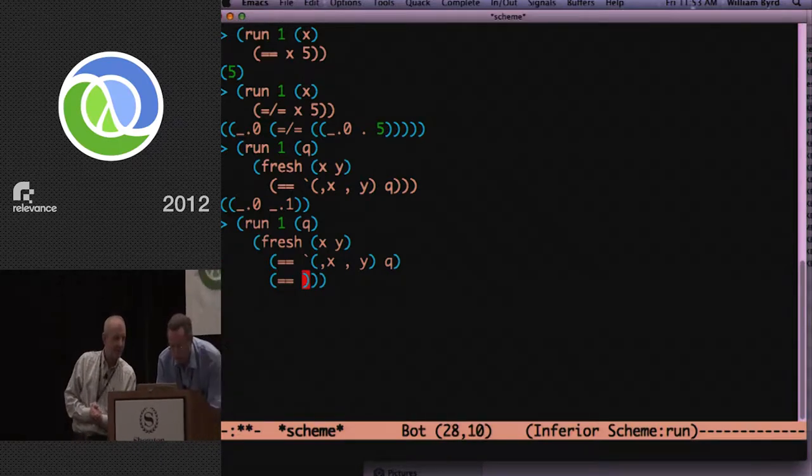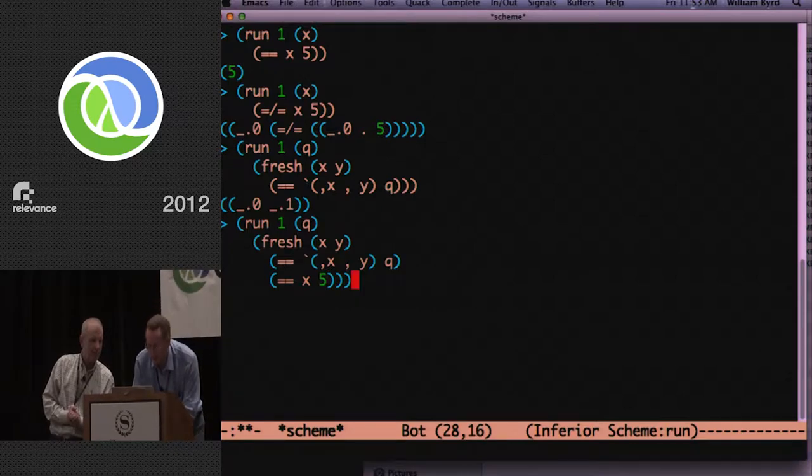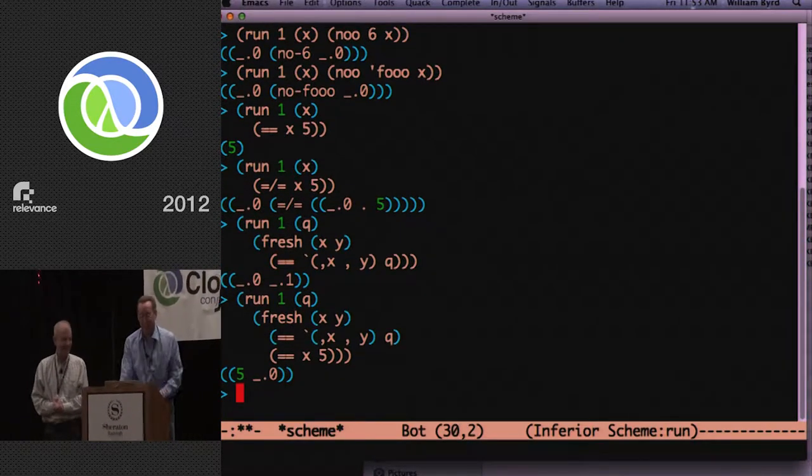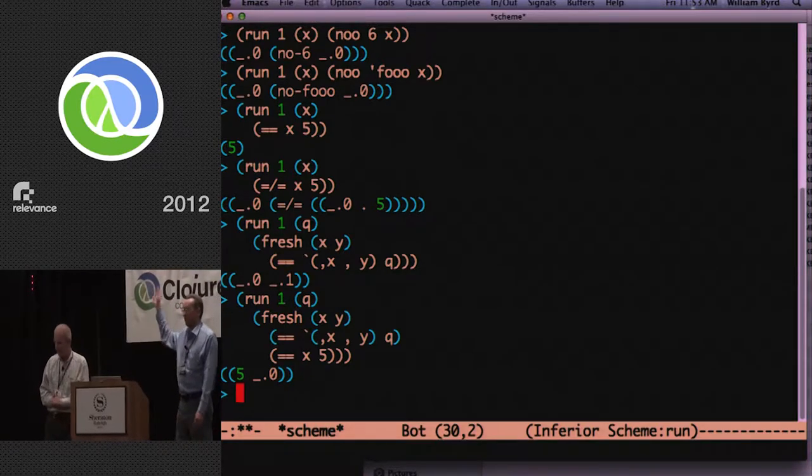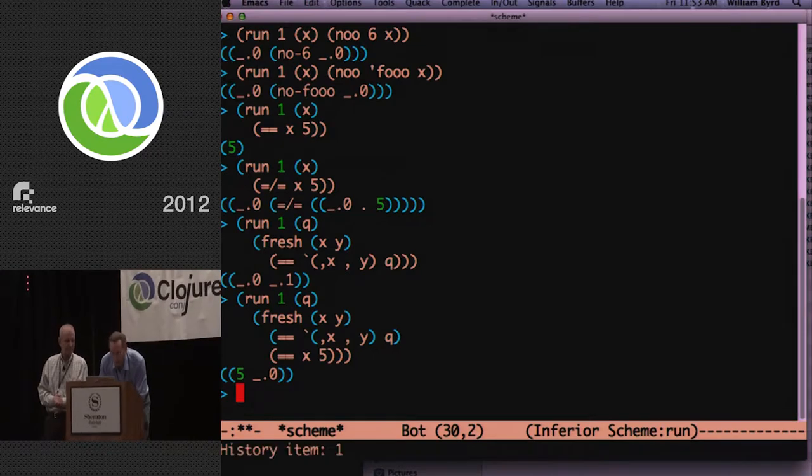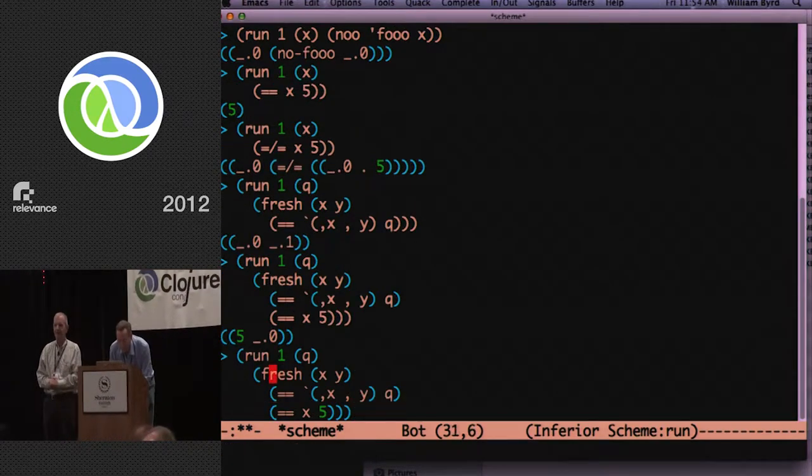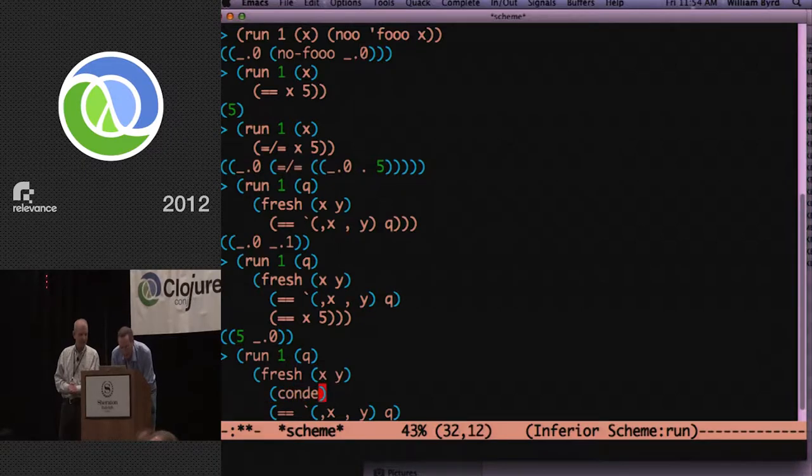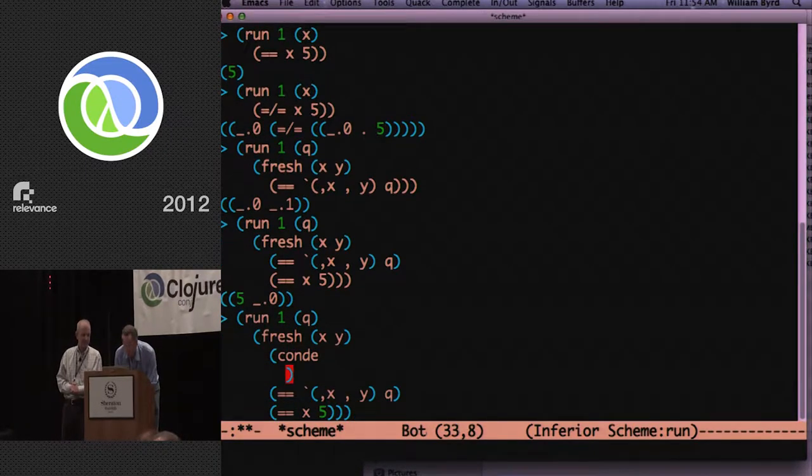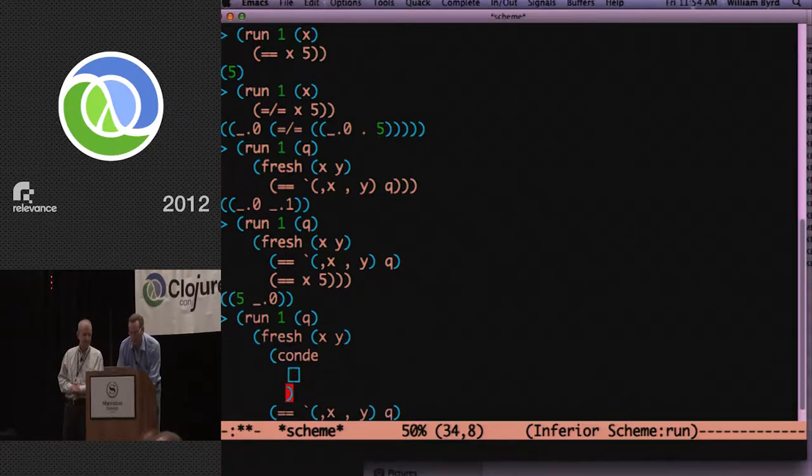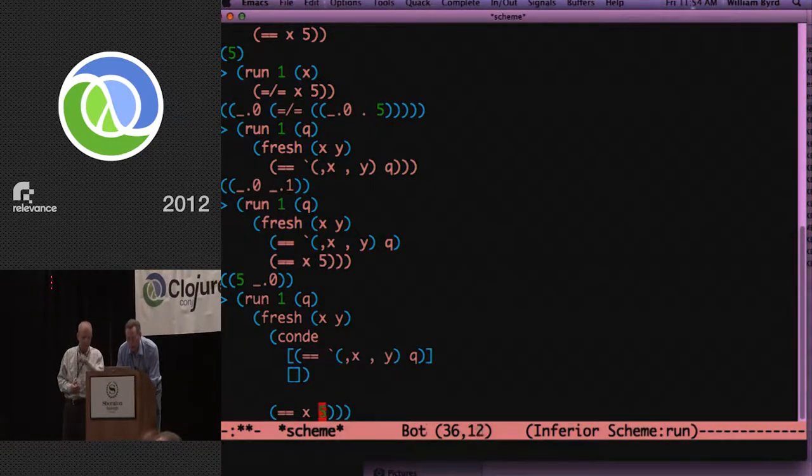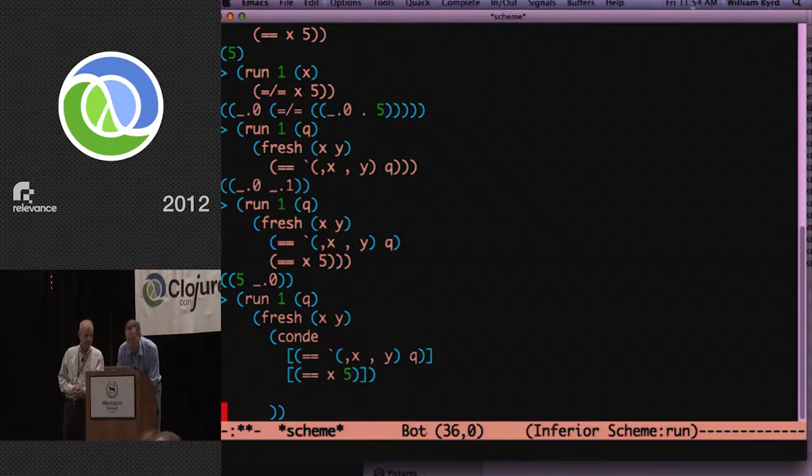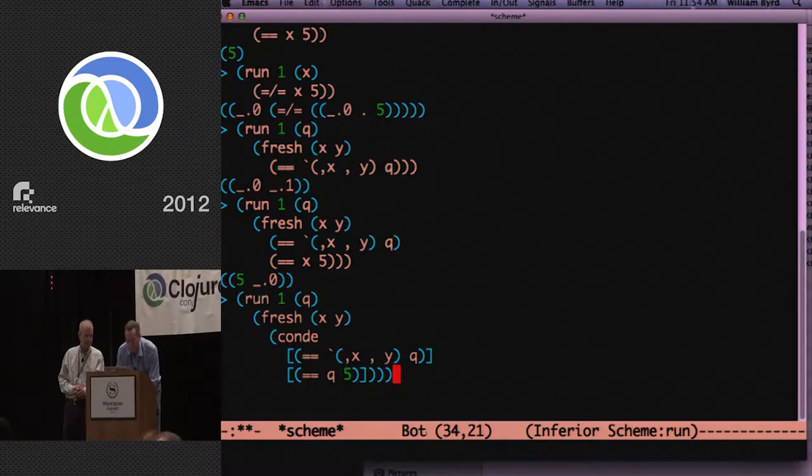Hold on a second. So you can unify x with five and now you get a five instead of underscore zero. Let's do a condi real quick. So syntactically condi looks like cond in scheme.